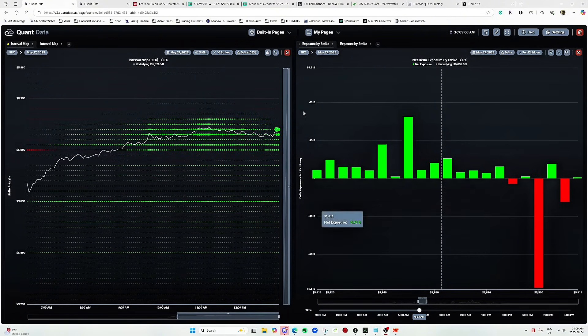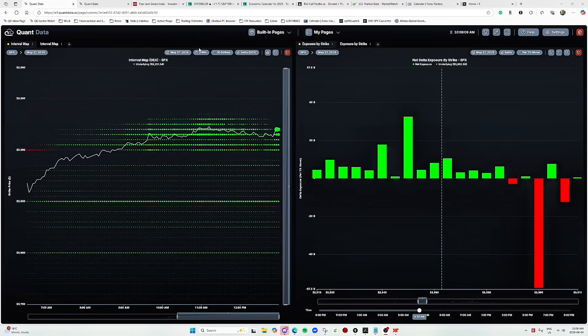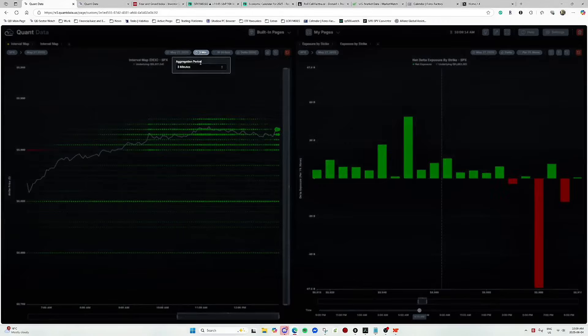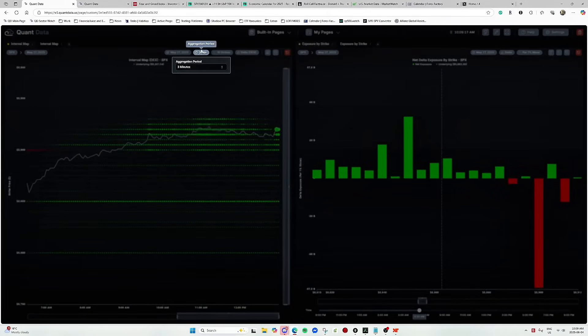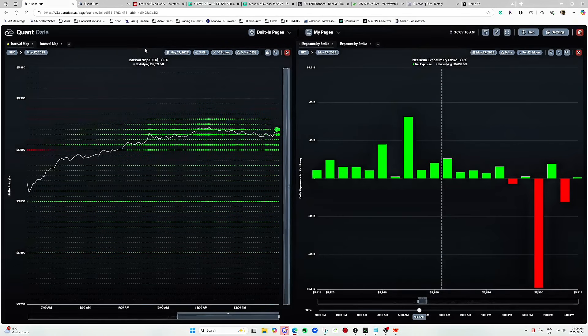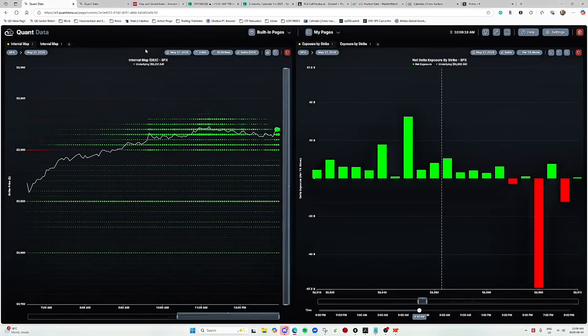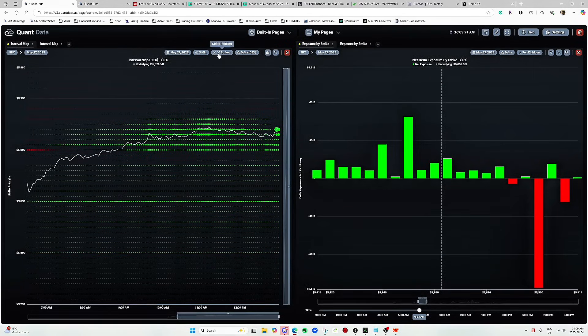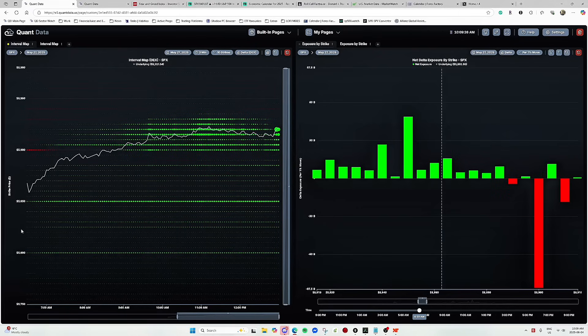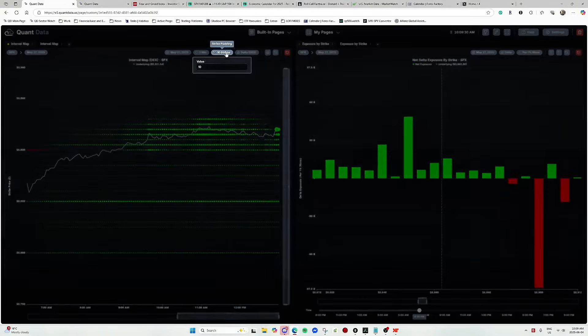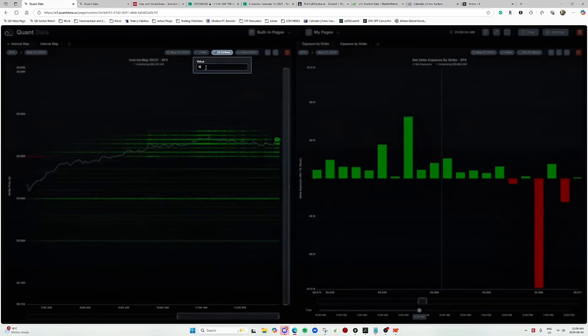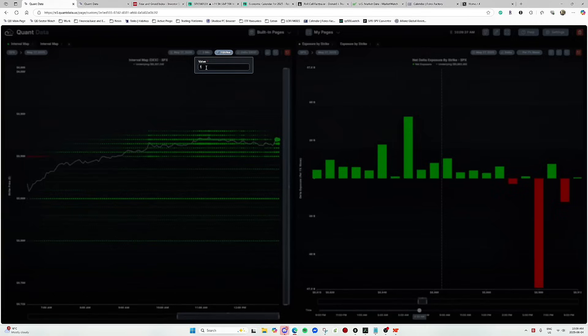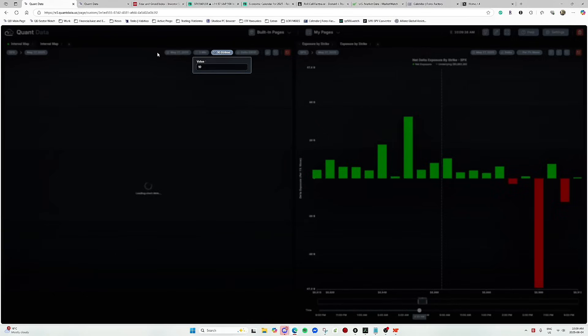And you can see that up here I have changed the aggregation period to three minutes. You can change it to five minutes or whatever period you'd like. I chose three minutes because it seems to be the sweet spot for me. Strike padding I've changed it to 10. This allows me to see strikes across the vertical axis and you can change it to whatever screen resolution you may want. It depends on how big your screen is and how much you want to see. But I found that 10 is a pretty good sweet spot for me.